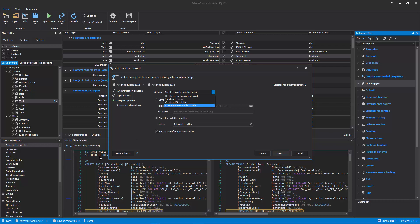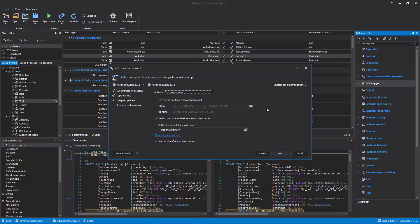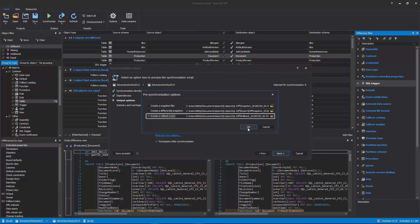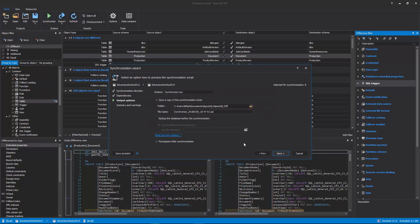In this example, the Synchronize now action is chosen that will perform a direct synchronization on the destination database and options to save a copy of the synchronization script and create a rollback script as a backup option are checked.